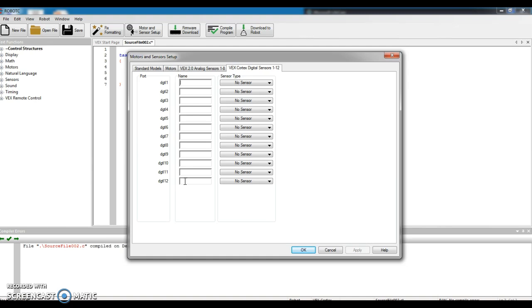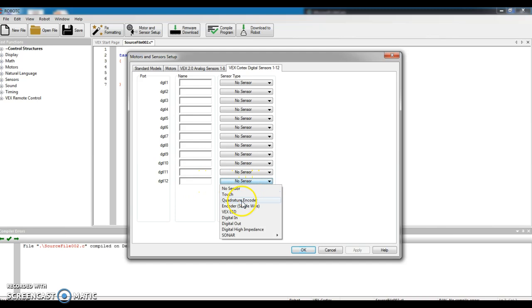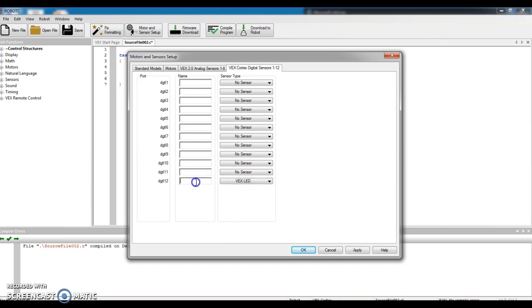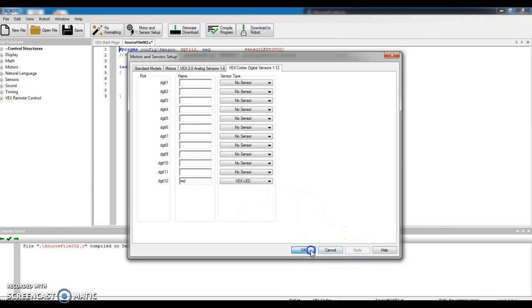We plugged an LED into Digital 12. So under Digital 12, I'm going to use this drop-down menu and click VEX LED. And then in the space, I'm going to type in the color of my LED. And I happen to pick a red LED, so I'm going to type in red. That looks good. Click Apply, and OK.